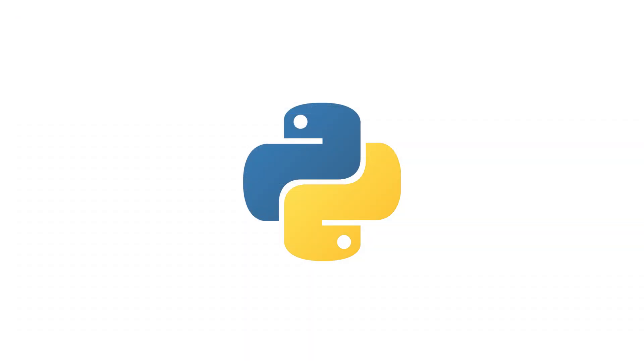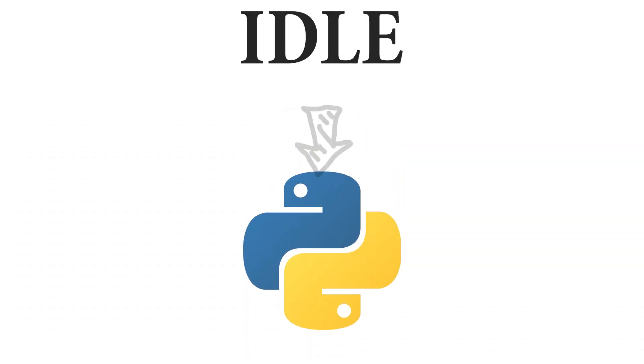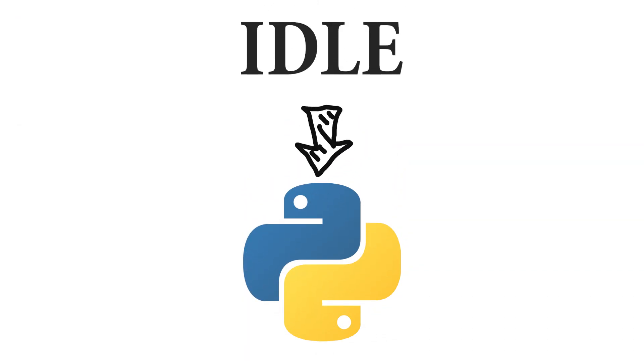single language. For example, IDLE, which is an IDE that is bundled with the language Python when you download it, and it only supports Python.